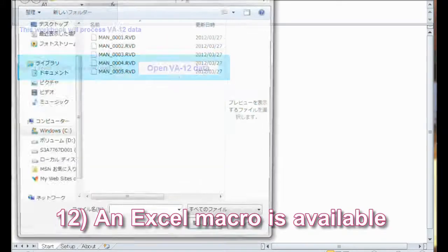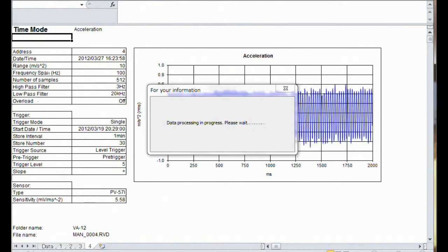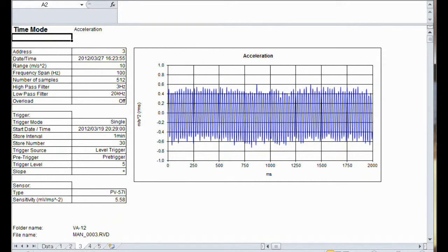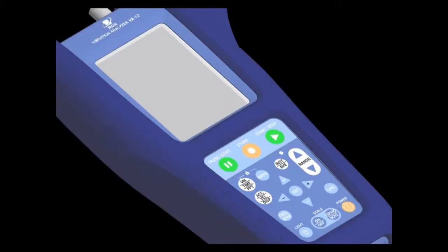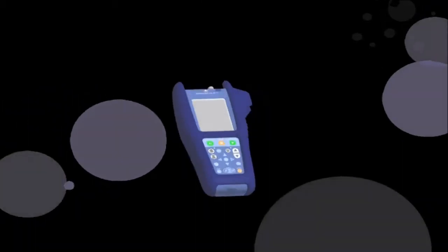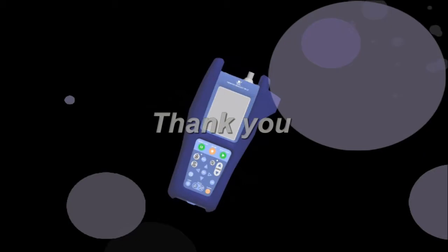Feature 12: An Excel macro is available. There is a workbook macro that will help you collect data and make graphs in Excel. It is very convenient when you want to make a report. We appreciate that you took the time to watch this presentation. The Rion VA-12 is really all you need to perform diagnostics on your machines. Thank you.